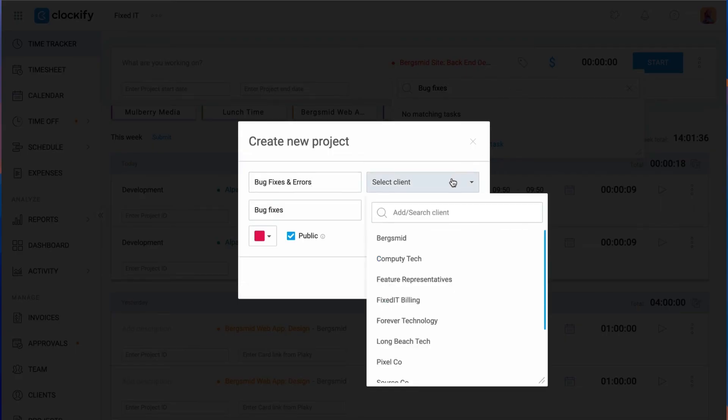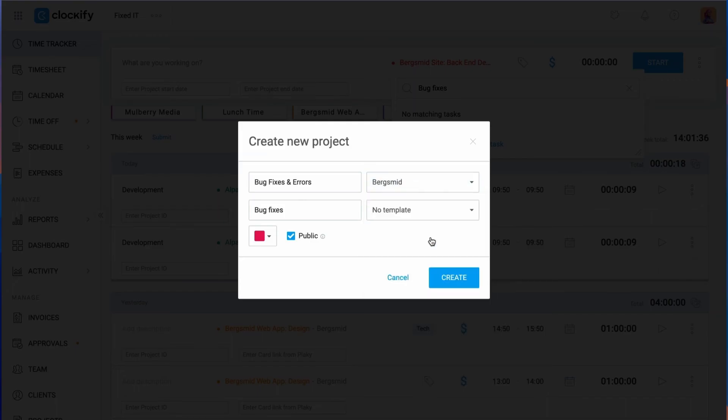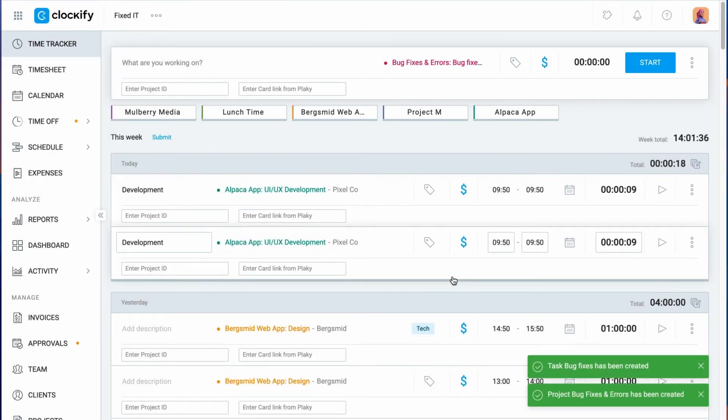You can also create clients and tags the same way. Just open the list, type a new name, and create.